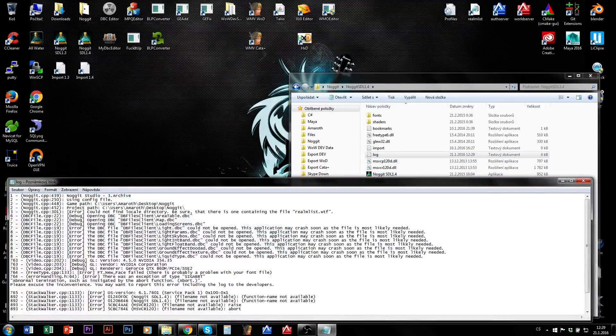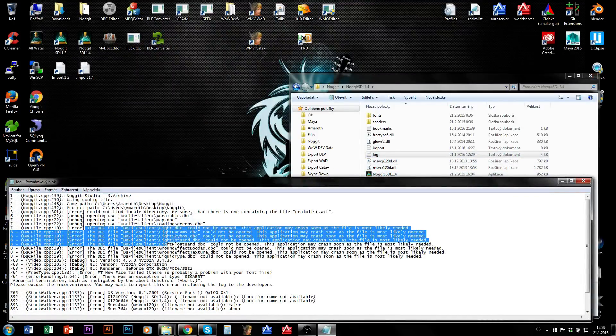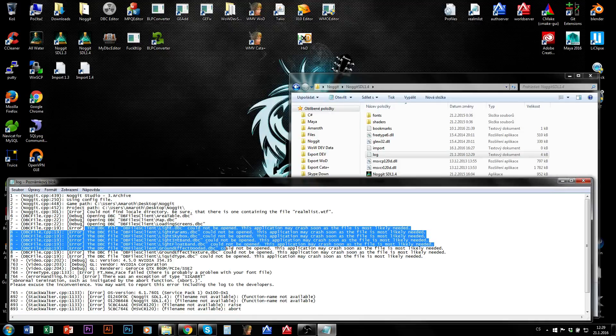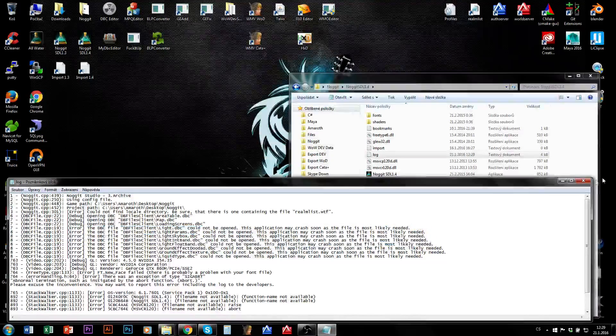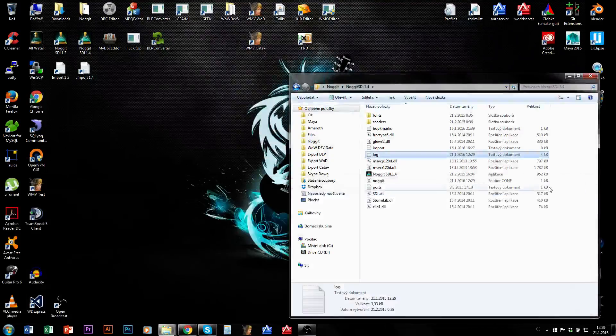When you open the log, you can see that some DBC files couldn't be found and so on. So what to do?